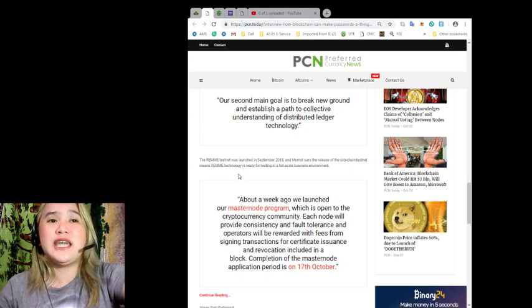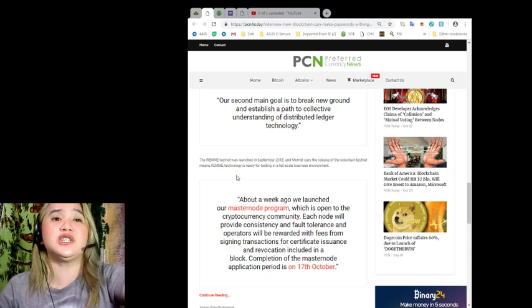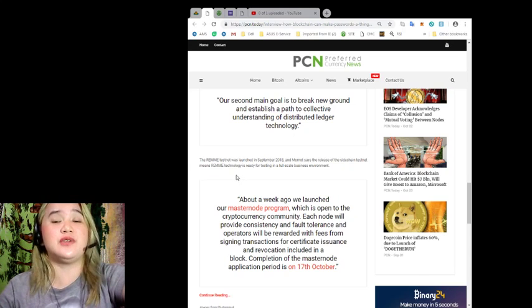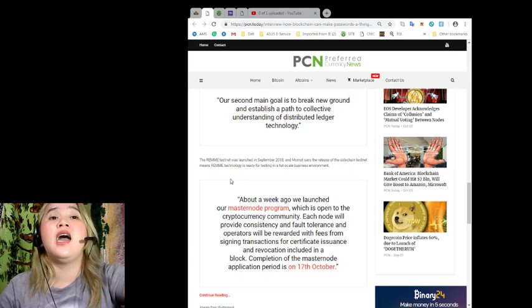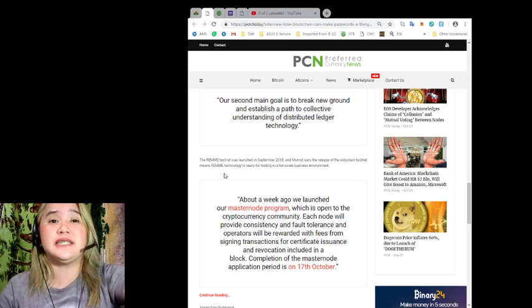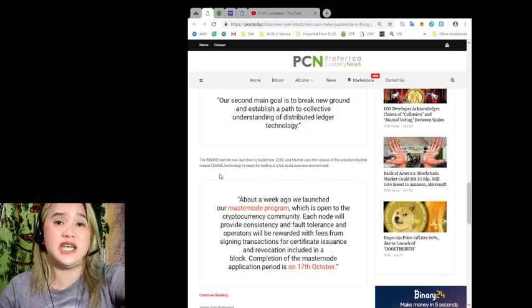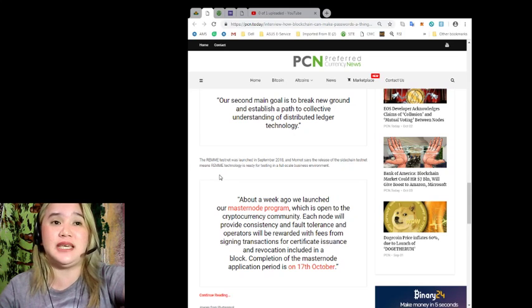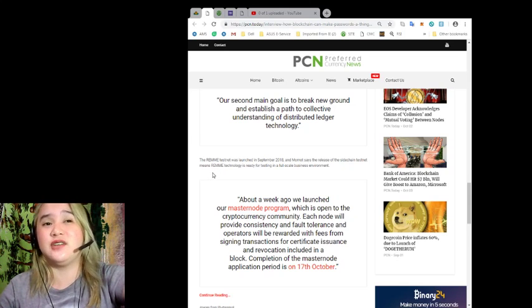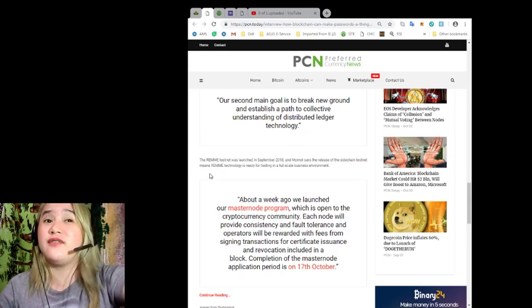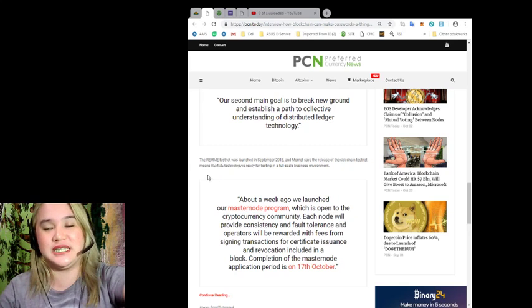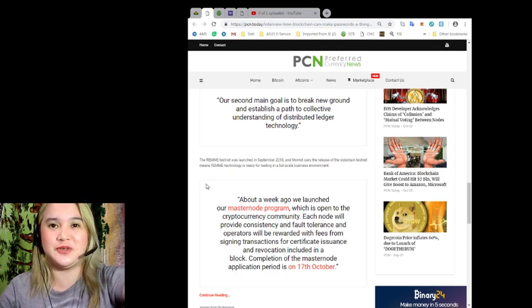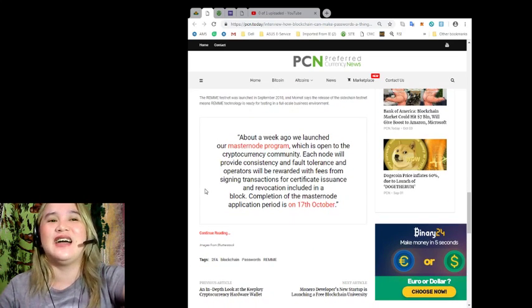The REMME testnet was launched in September 2018, and Mamat says the release of the sidechain testnet means REMME technology is ready for testing in a full-scale business environment. Wow, congratulations!